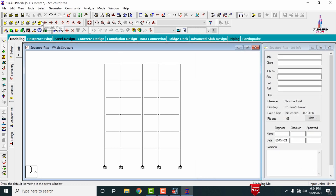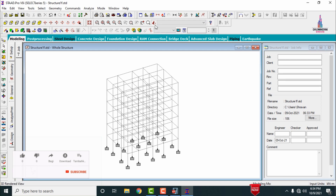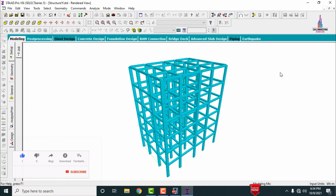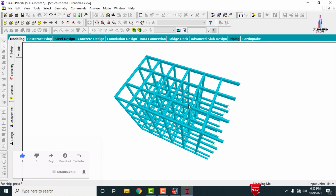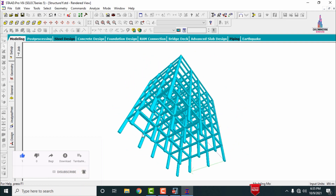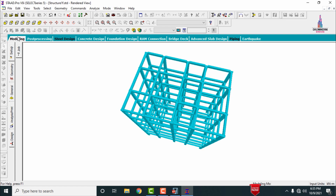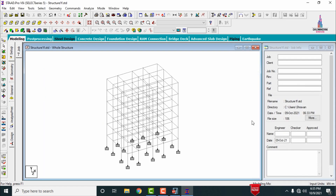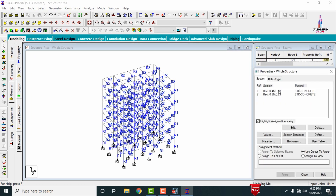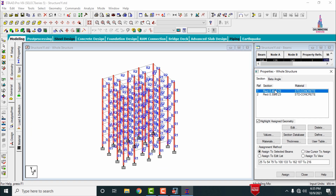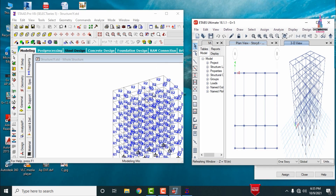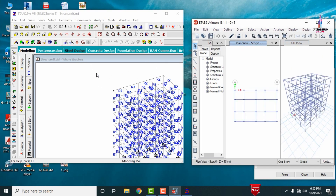Click on the 3D model option, then click on the 3D Rendering View. You can see the 3D rendering view of the structure with column size 0.46 × 0.23 and beam size 0.3 × 0.23. You can check the section properties: beam size 0.3 × 0.23 and column size 0.46 × 0.23. This completes the process of importing a structure from STAAD Pro to ETABS and from ETABS to STAAD Pro. If you have any queries, please leave your questions in the comment box below.